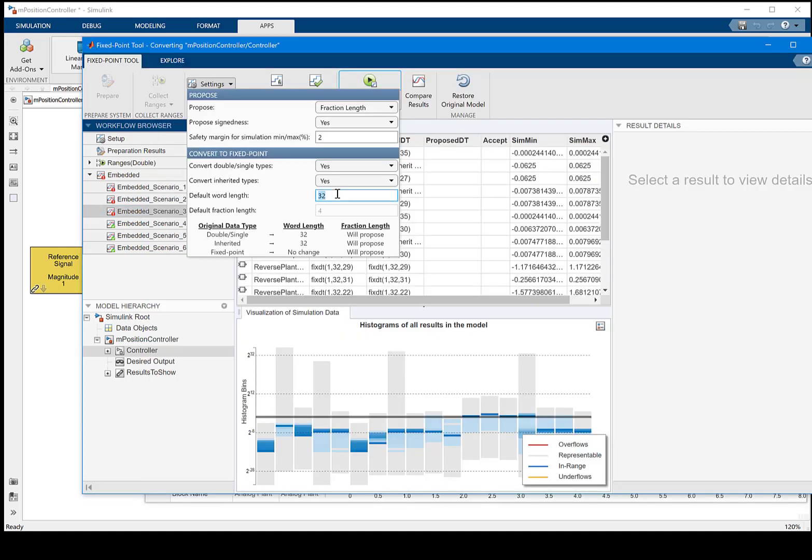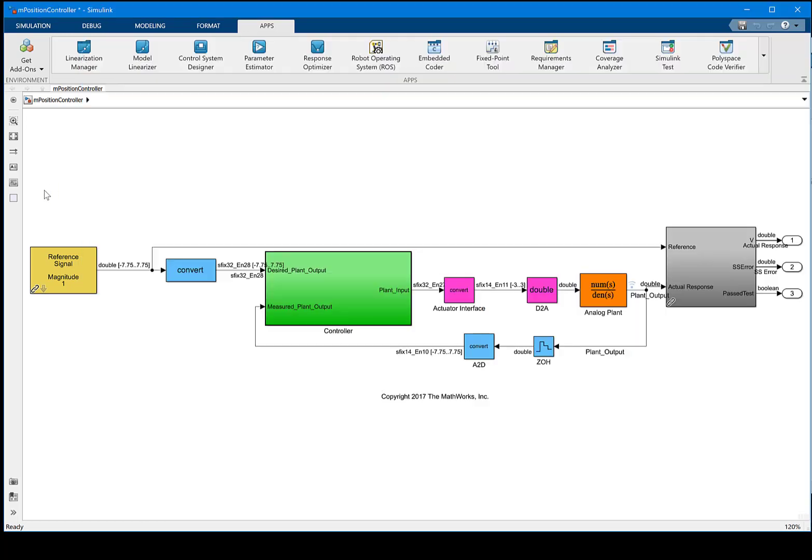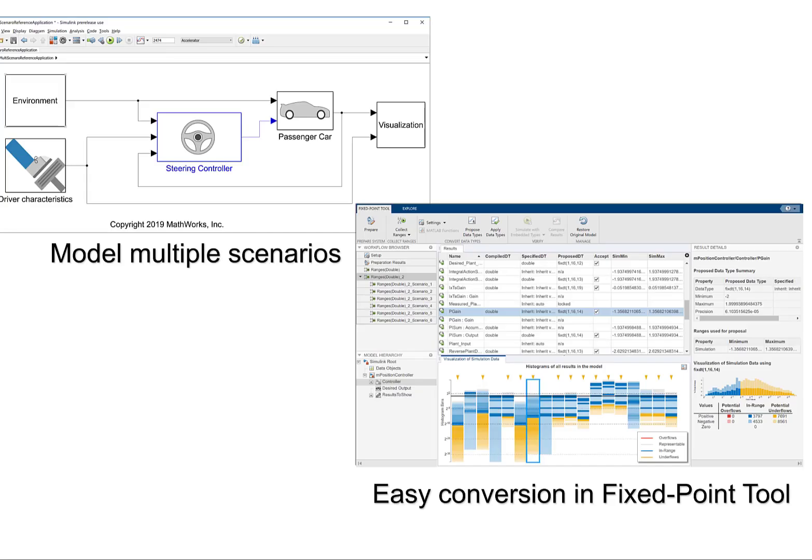Now you can also go back to iterate on different types of proposals or be able to compare different results. The model now is converted to fixed-point with the settings. We covered the simulation input object and fixed-point tool in this video. Thank you.